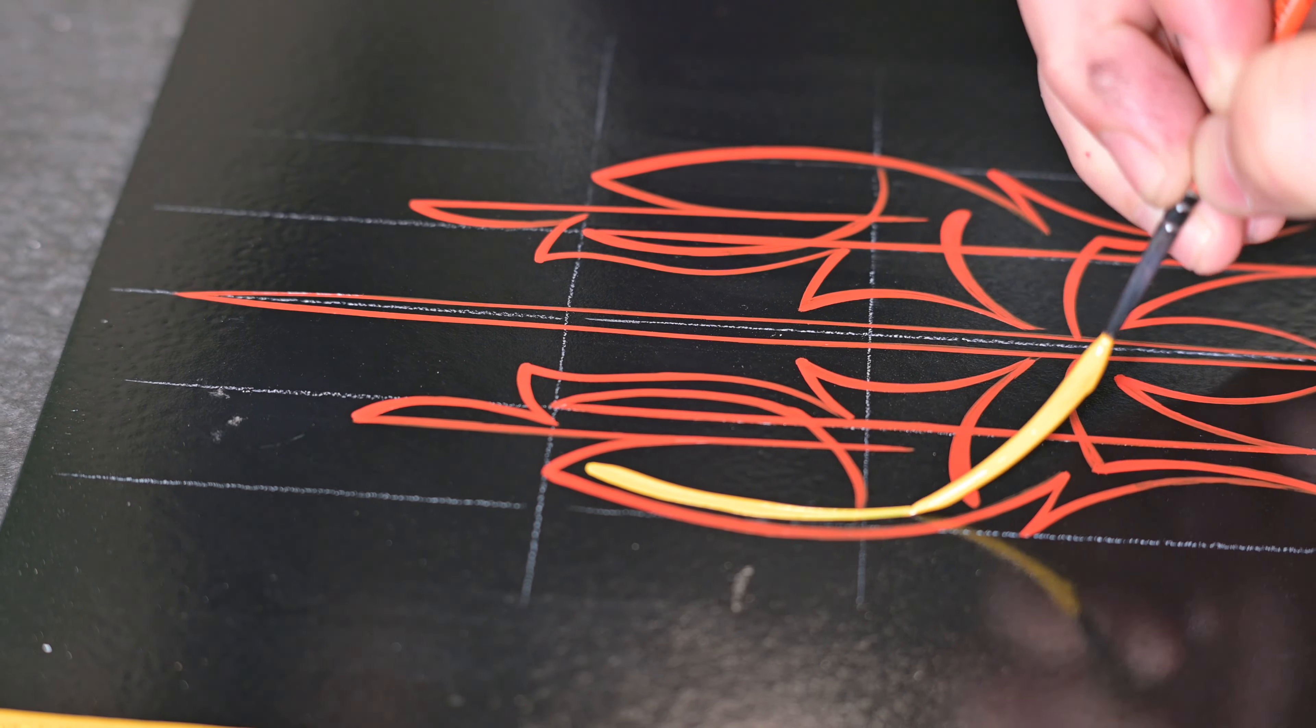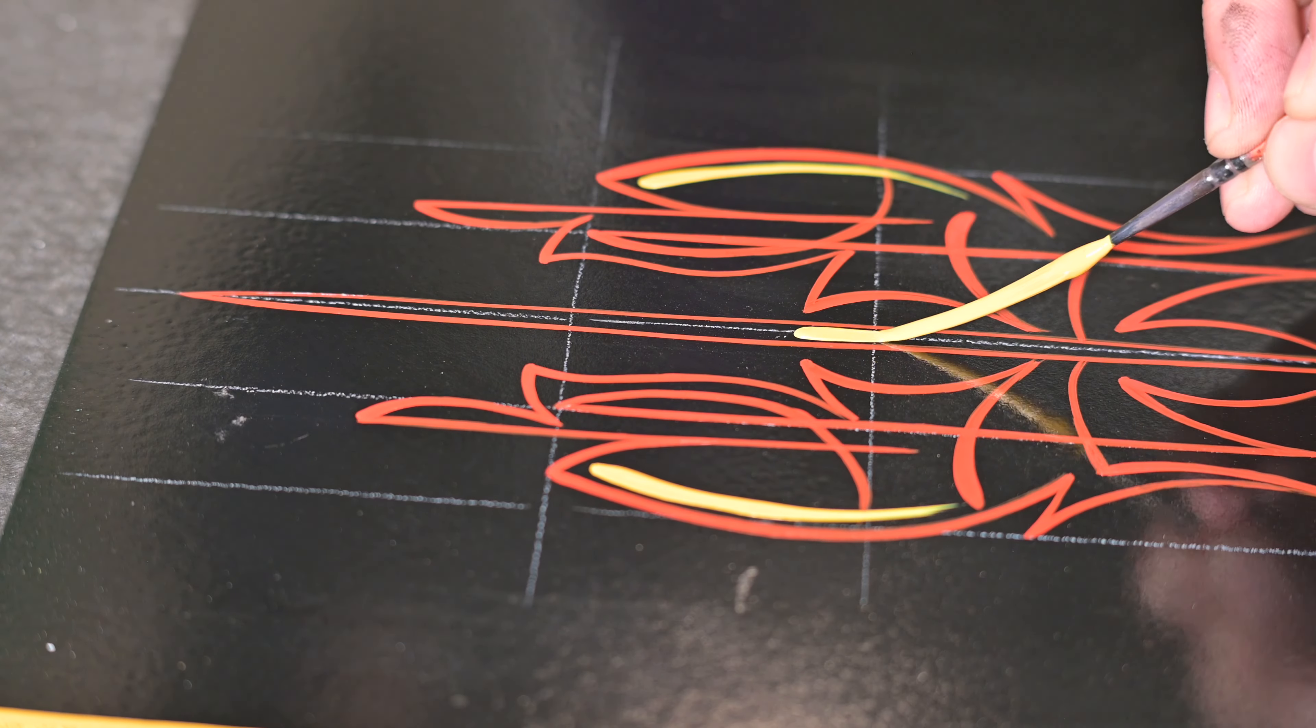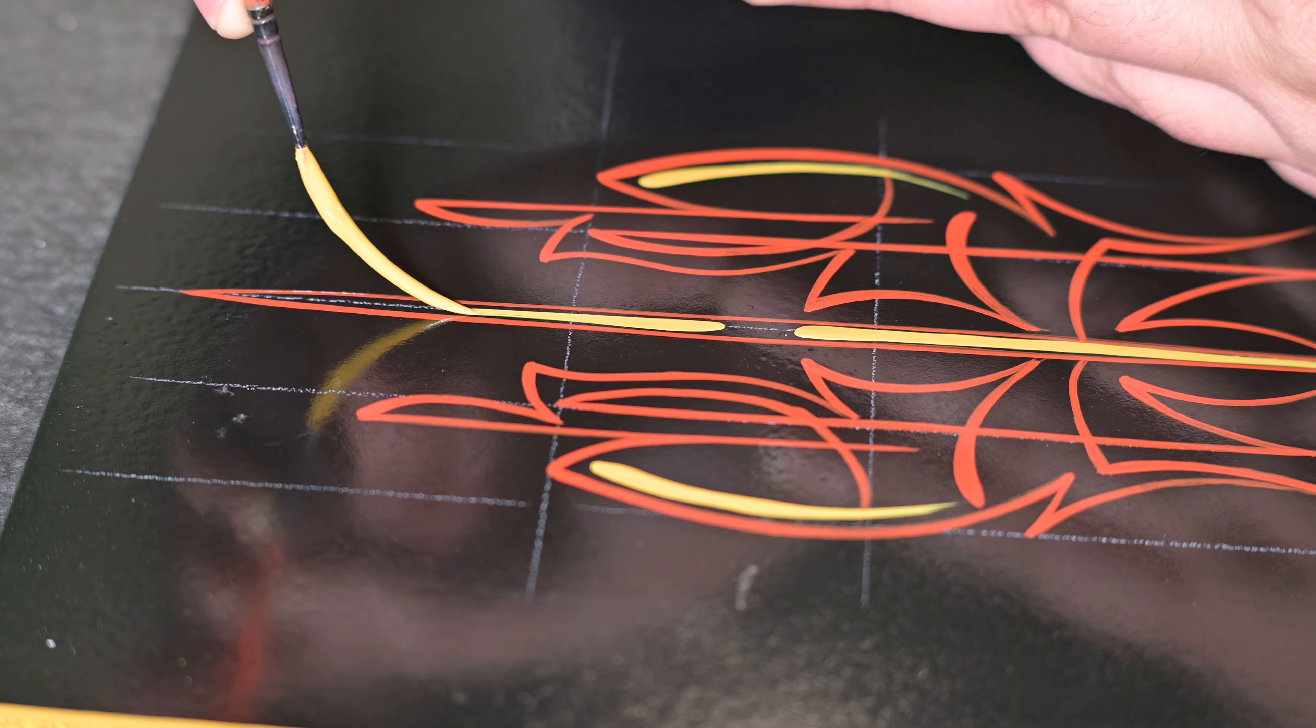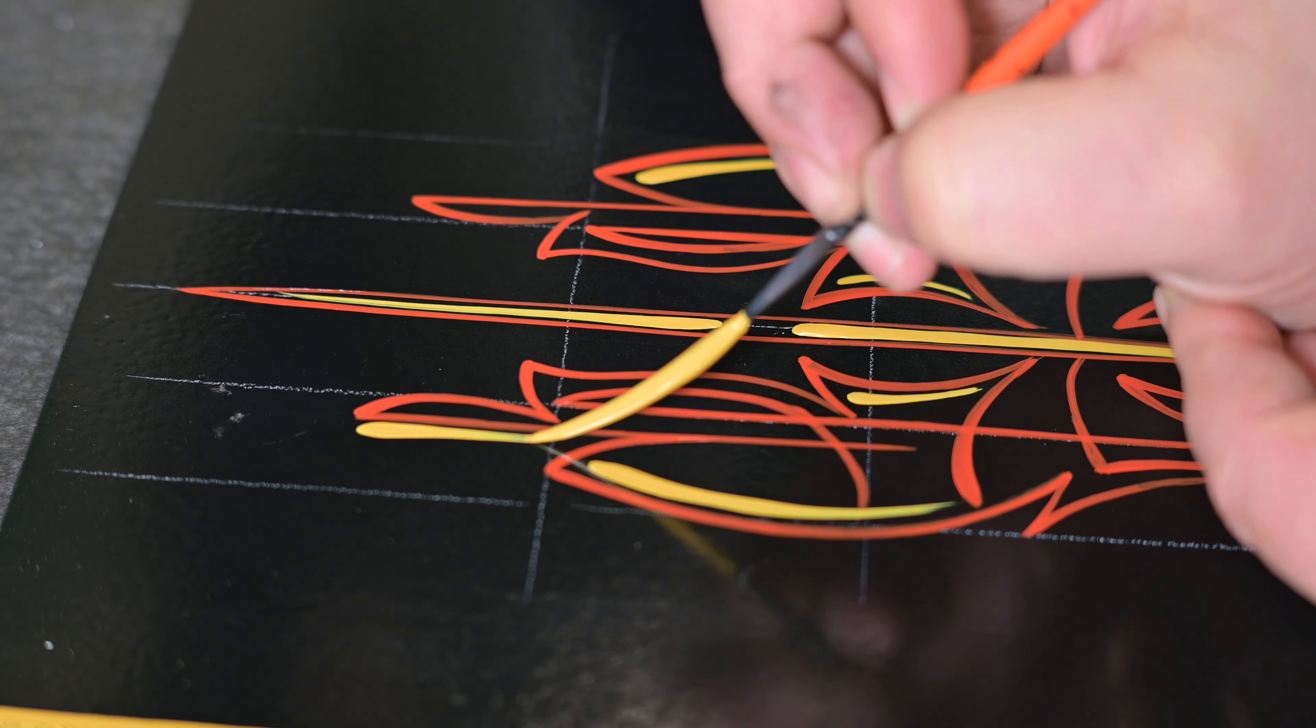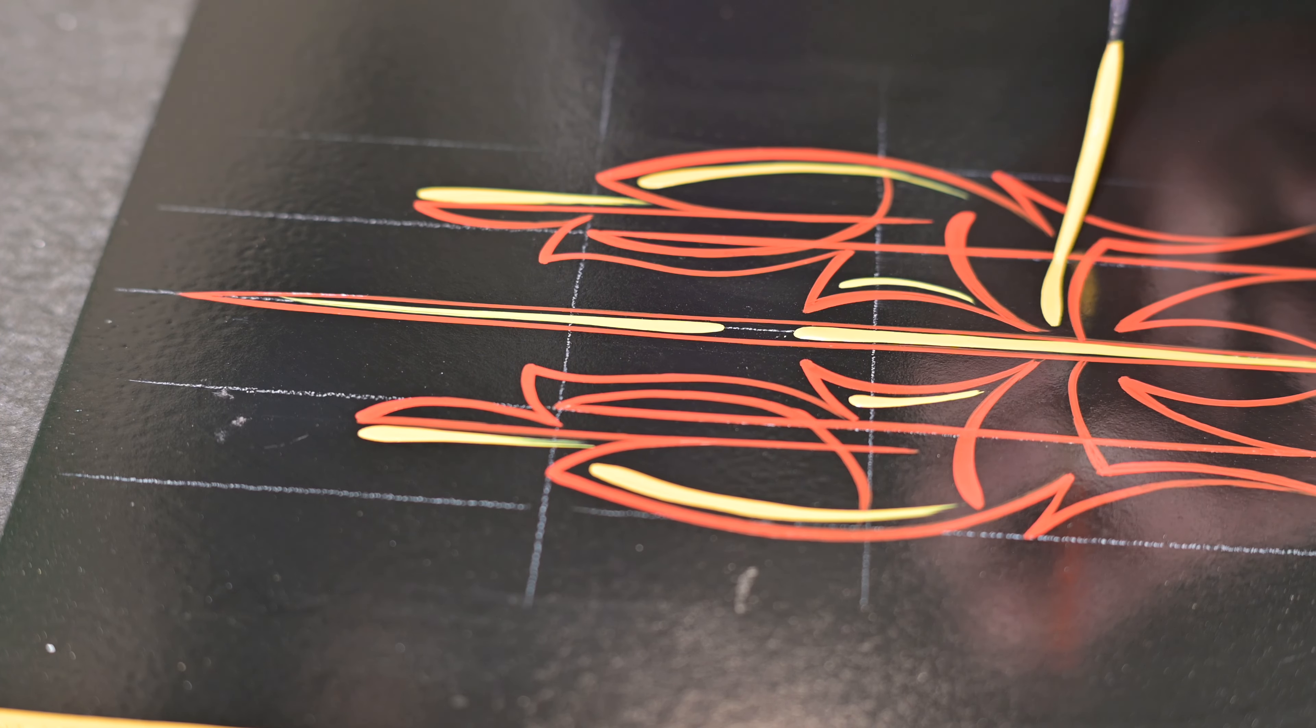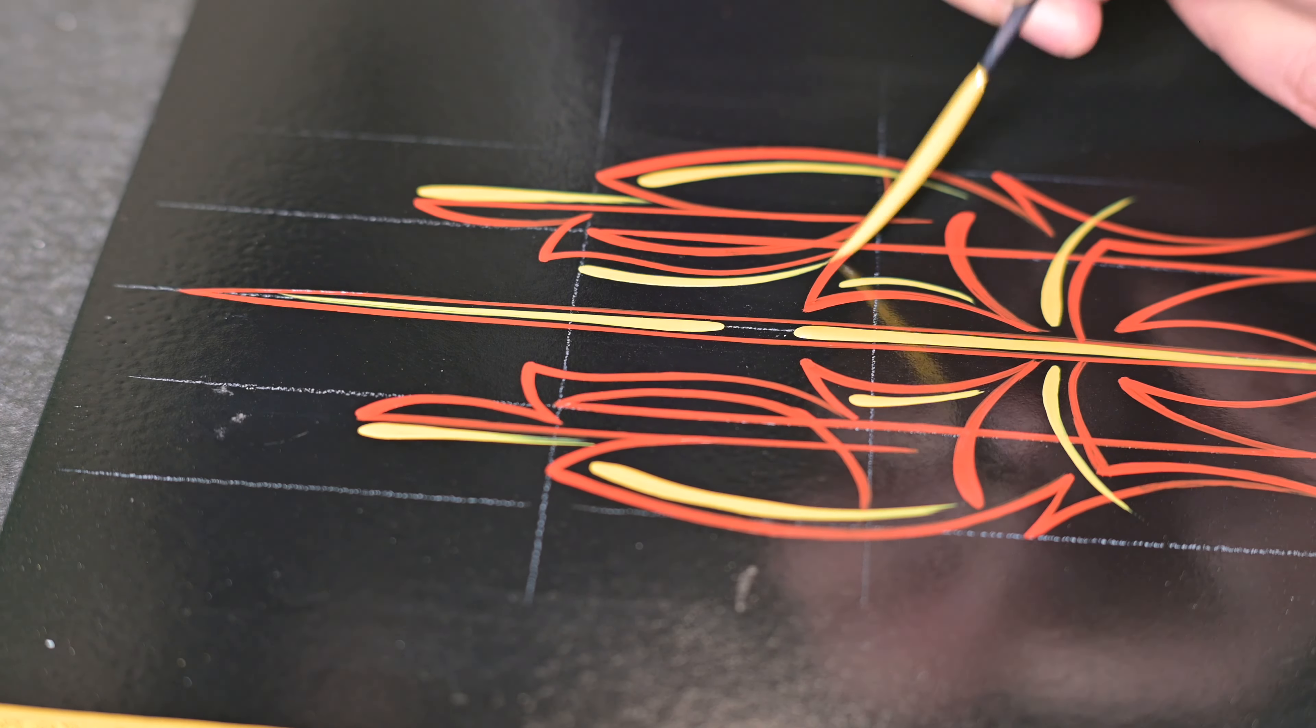After I've done that, then we come in with a secondary color. That hot mustard color. Now, when I do my secondary color, I like to do really heavy, small lines. So really fat, really pronounced, and really defined, without really having a lot of addition to the design itself. They're really just accents.